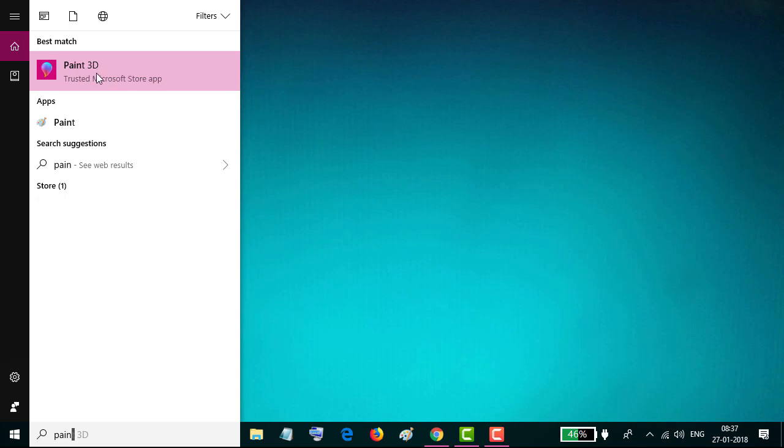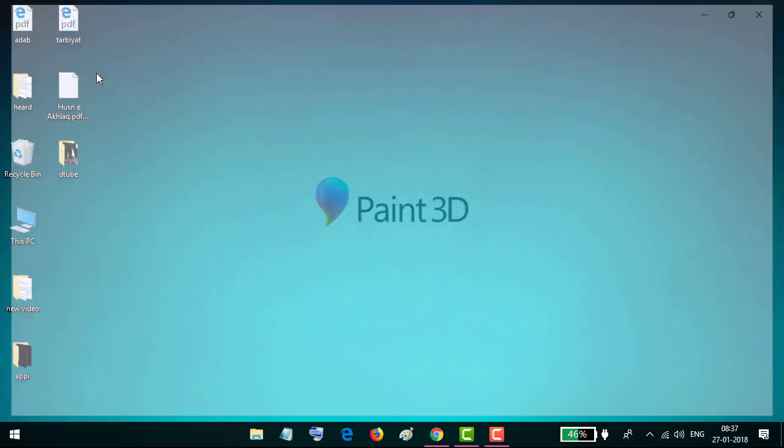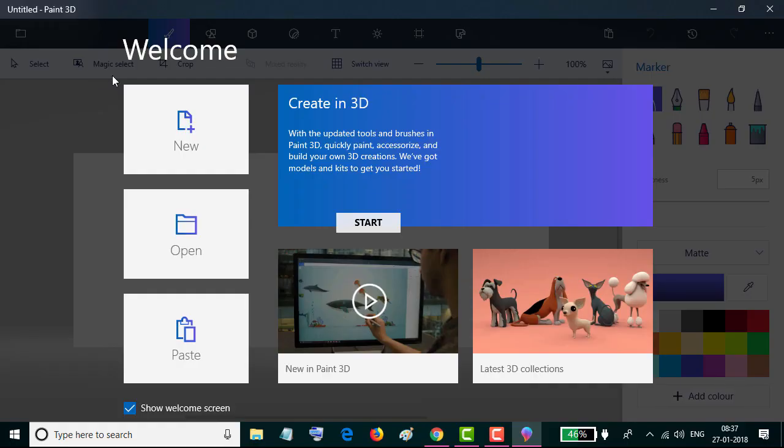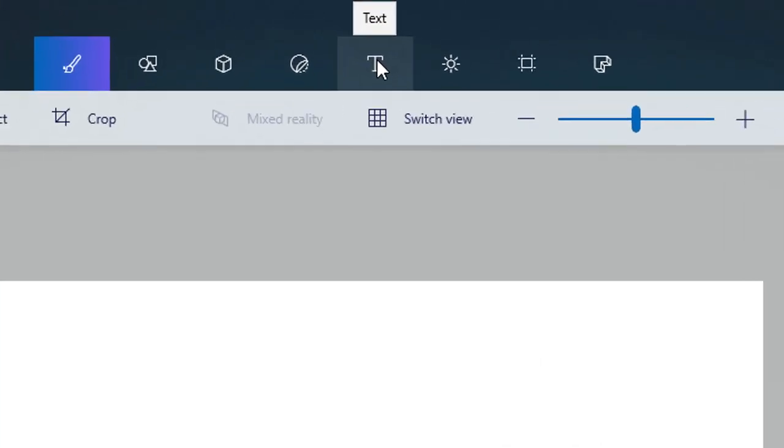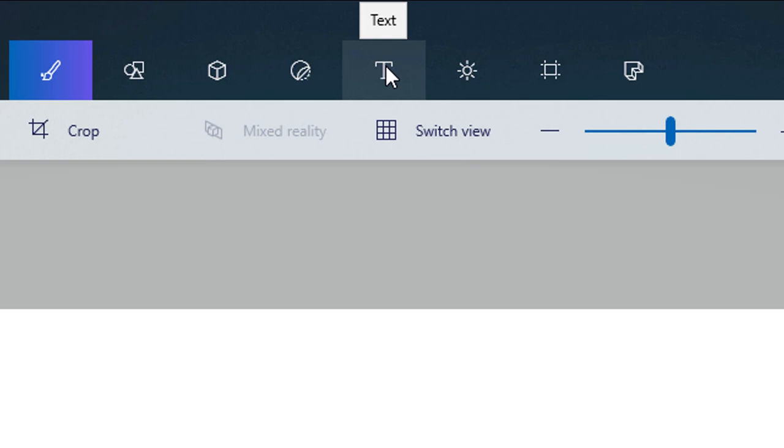on the Paint 3D app. Now click 'New' to start a new project. Now select the Text tool from this menu bar at the top, or just press T on your keyboard.